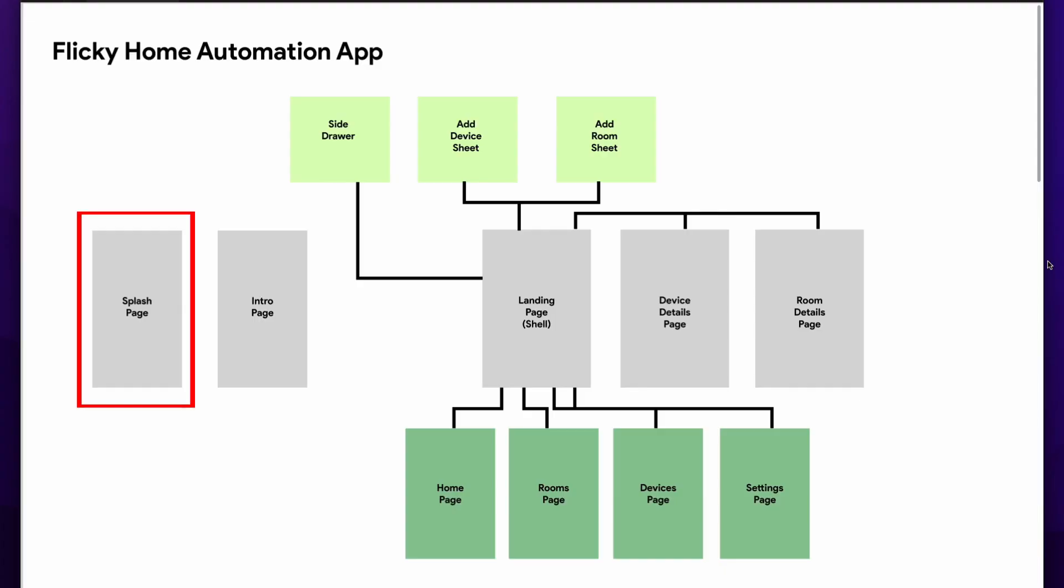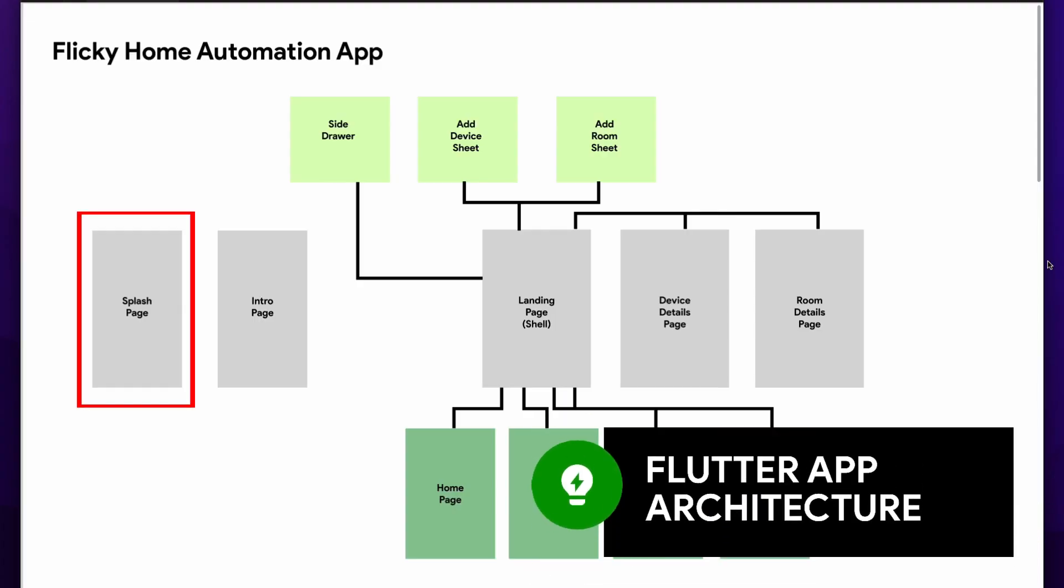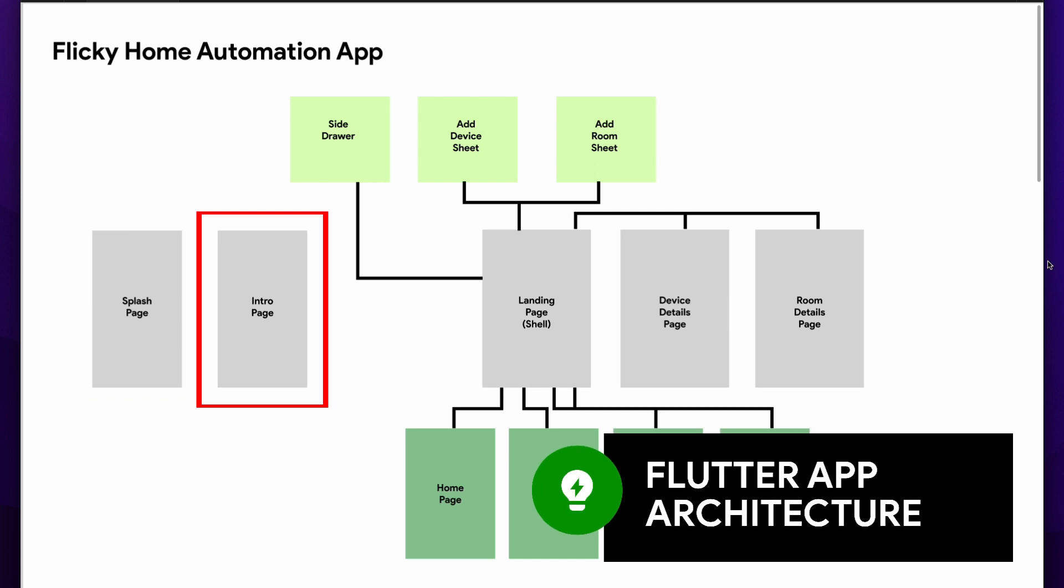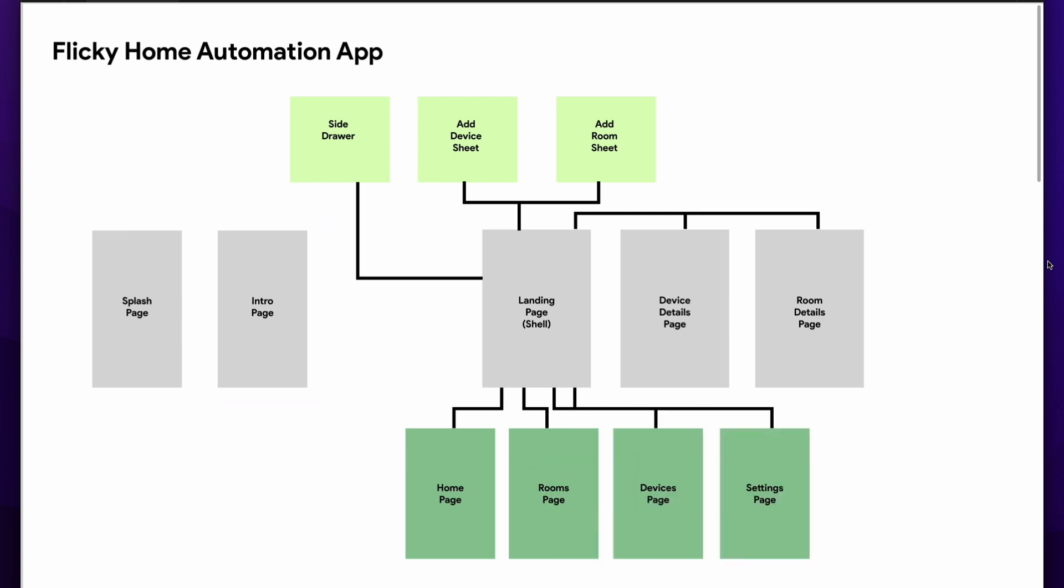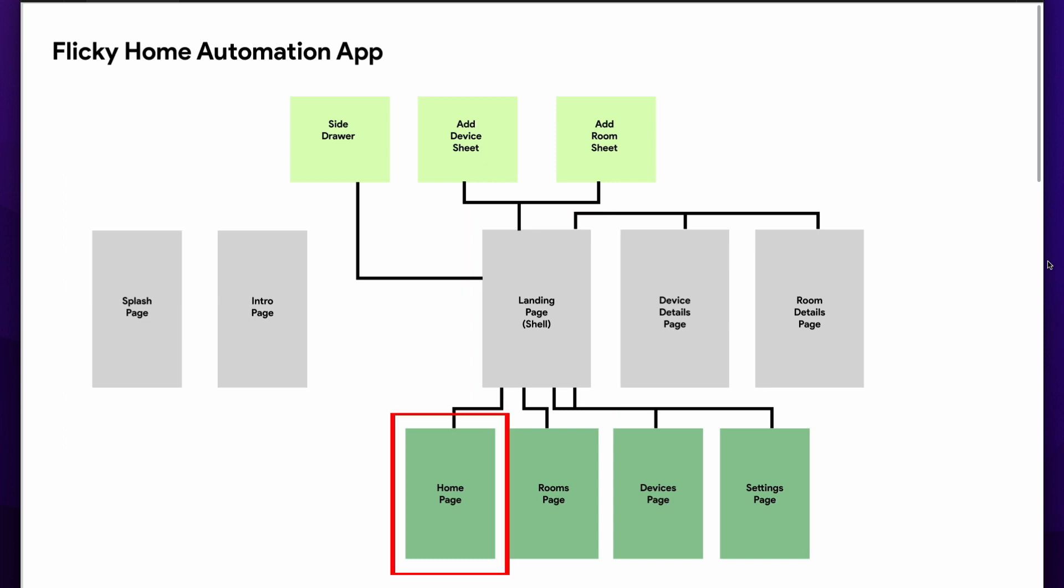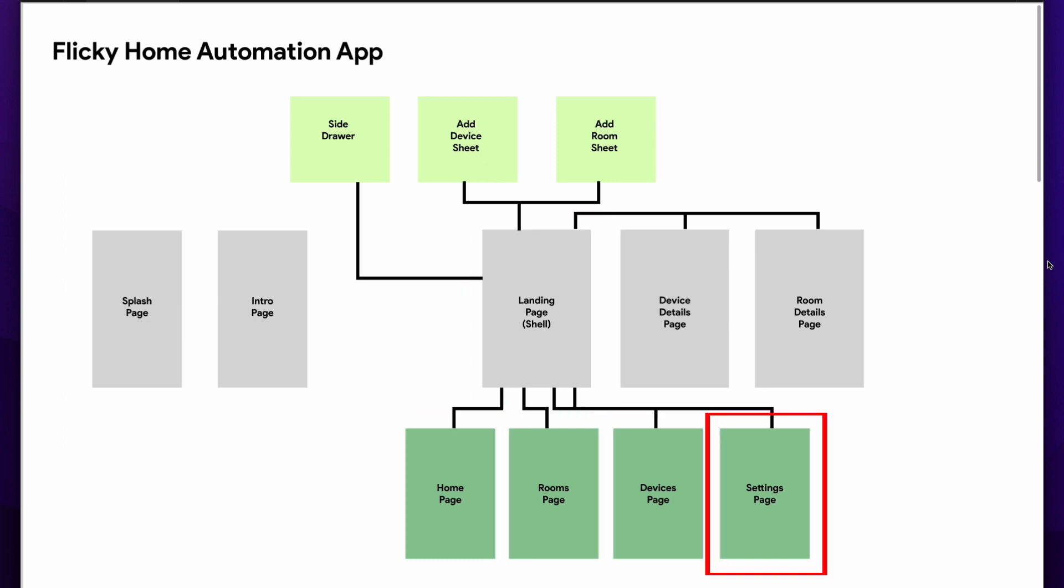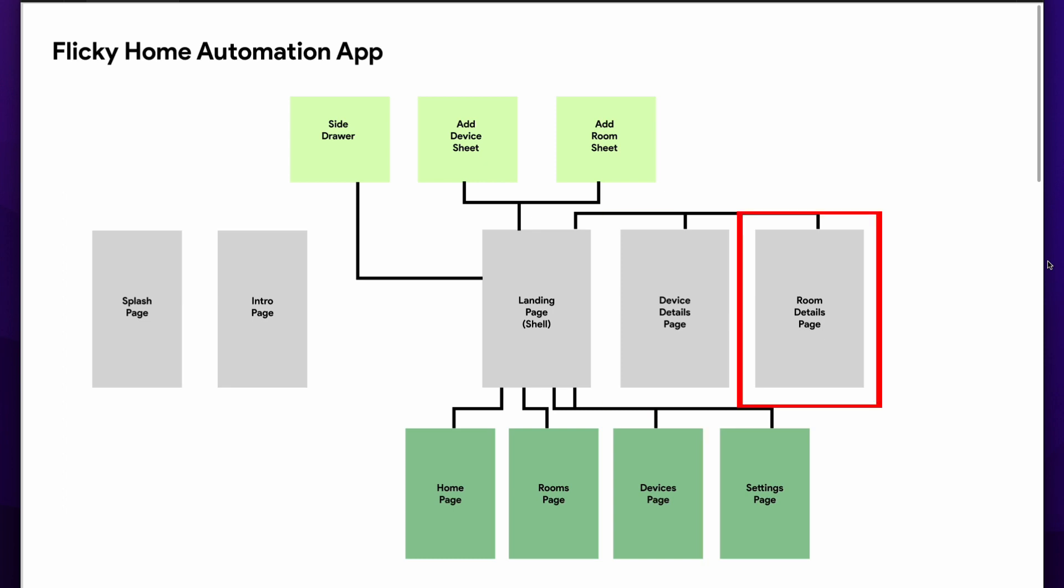This app will consist of a splash screen, an intro page where I'll lazy load some data and assets, a landing or shell page to handle some of the nested navigation for a home, rooms, devices and settings pages, as well as pages for device and room details.